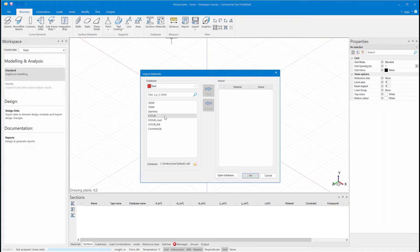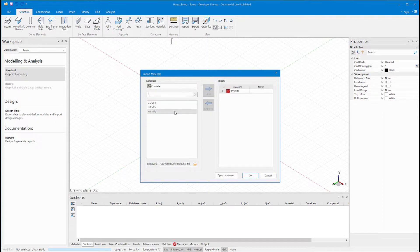First up, I'll have to add some materials: steel, concrete, and timber.